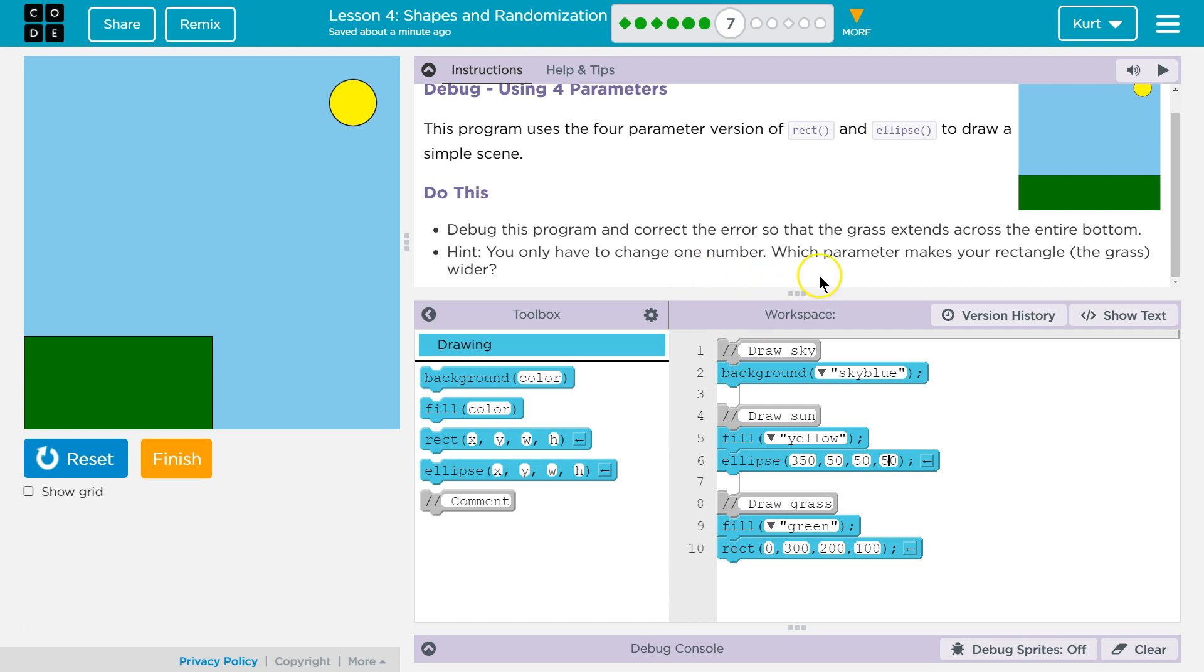Debug so the grass extends across the entire bottom of the screen. Alright. Well we got blue sky. We got our sun. Draw grass. Green.